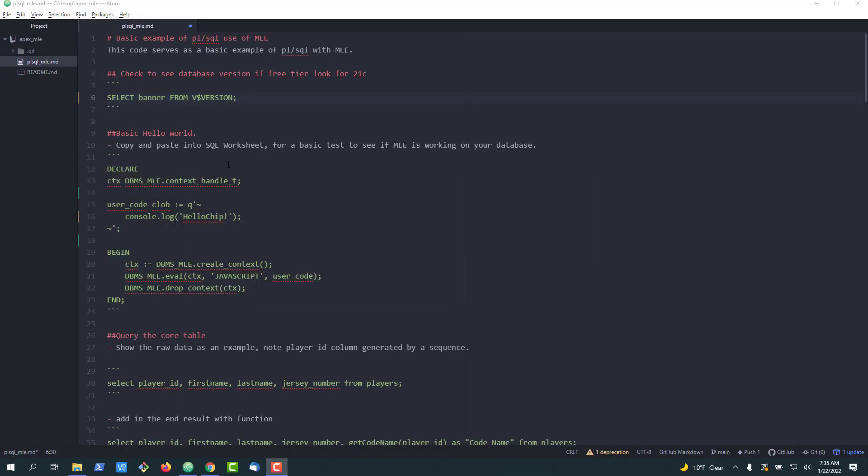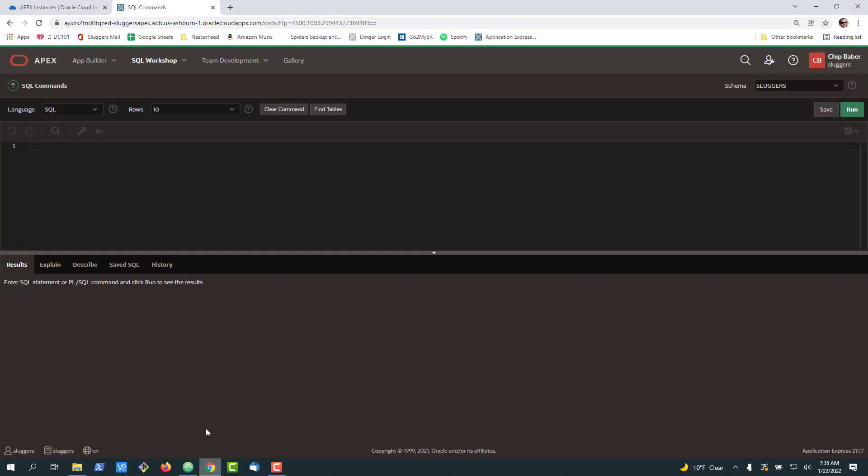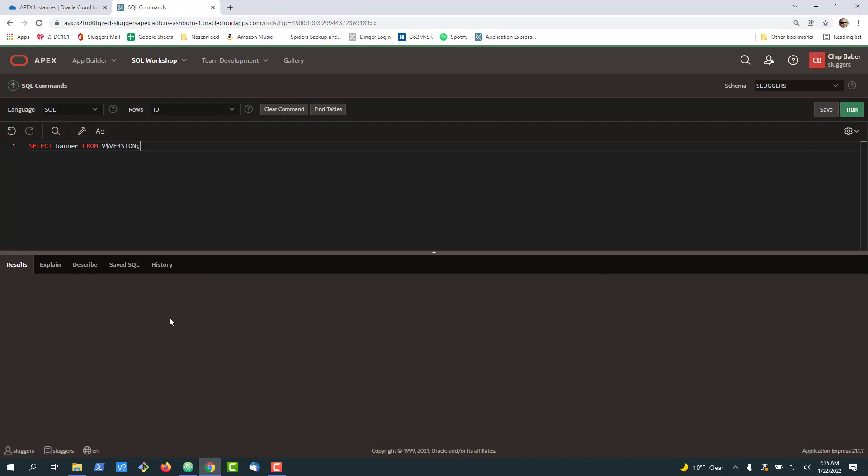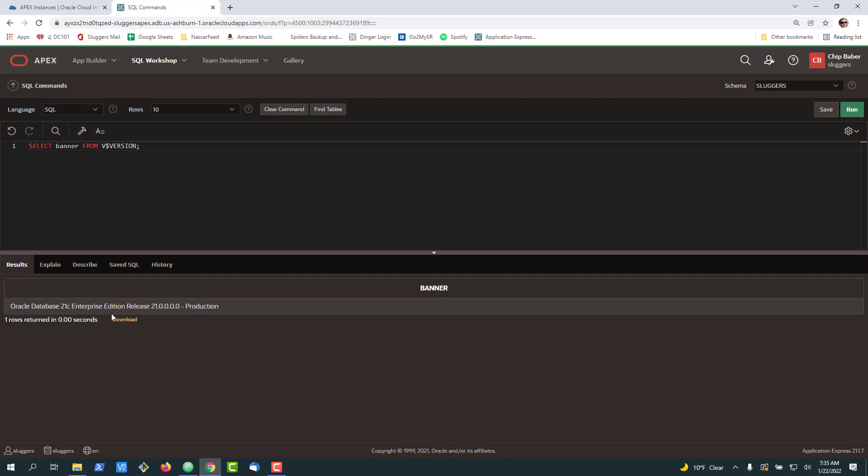For starters there are two pieces of functionality you'll need that are in the more modern versions of the database. I'm using 21c today and that is JavaScript MLE and I'm also going to be using APEX. If you wanted to check the version of the database that you're on you can simply run this query. In my case I'm actually using the free tier 21c database that comes with a cloud trial.